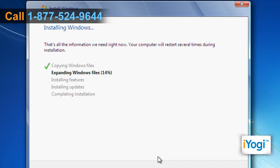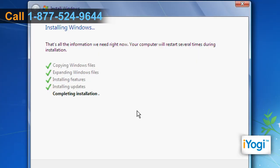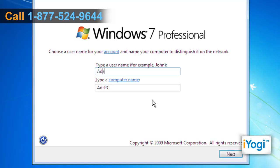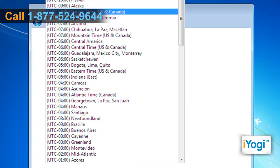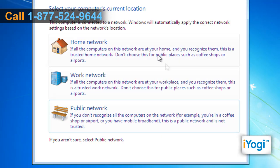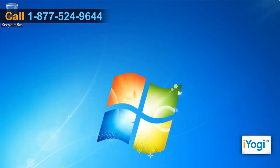Setup now starts the installation of the operating system and its features. The system then prompts to restart. Completing the installation phase begins and restarts the computer once done. Type your user name and computer name and click on Next. Select time and date settings and click on Next, then choose the appropriate network location. Windows finalizes the installation and boots to the desktop.